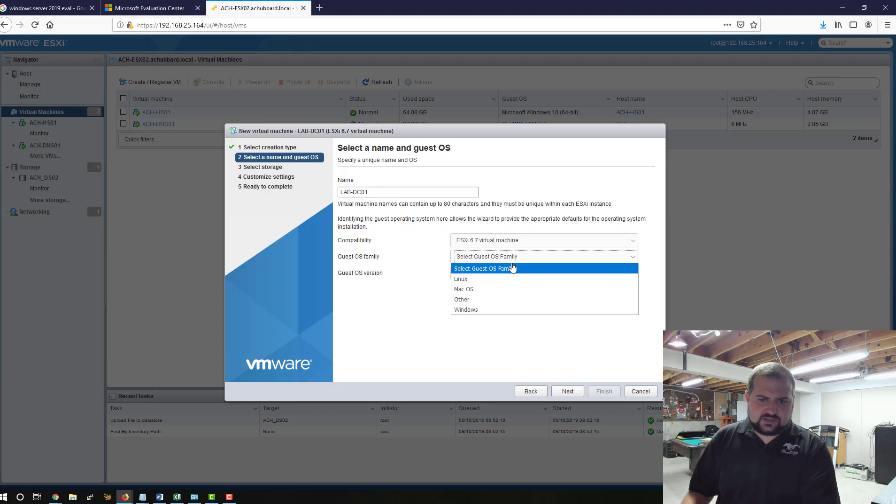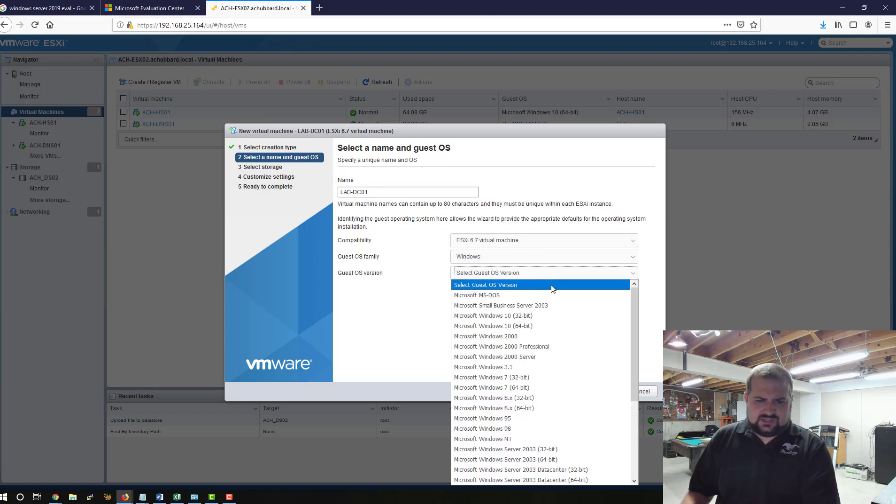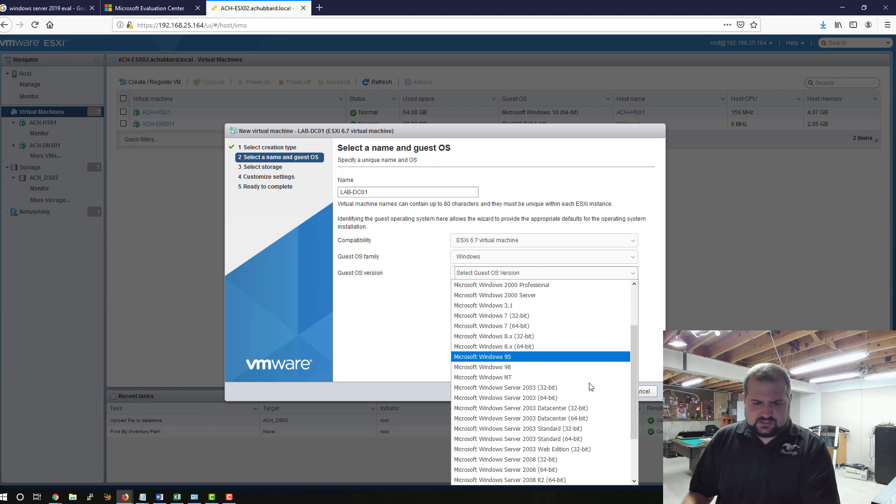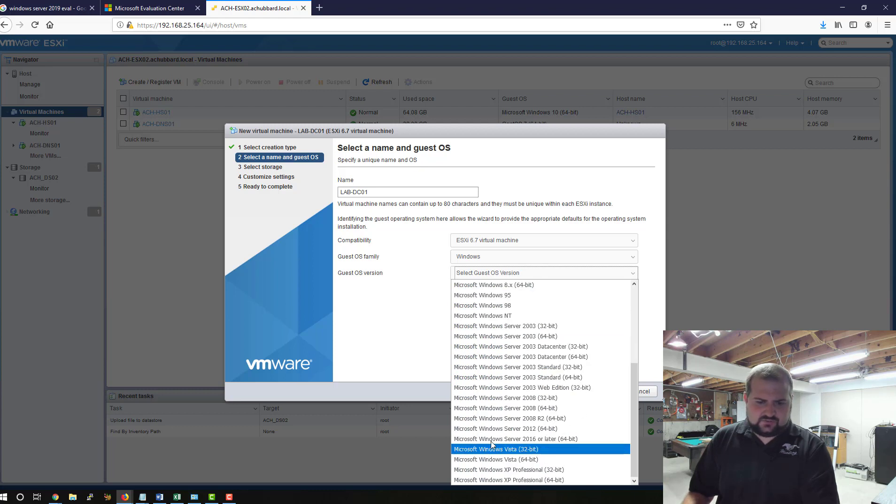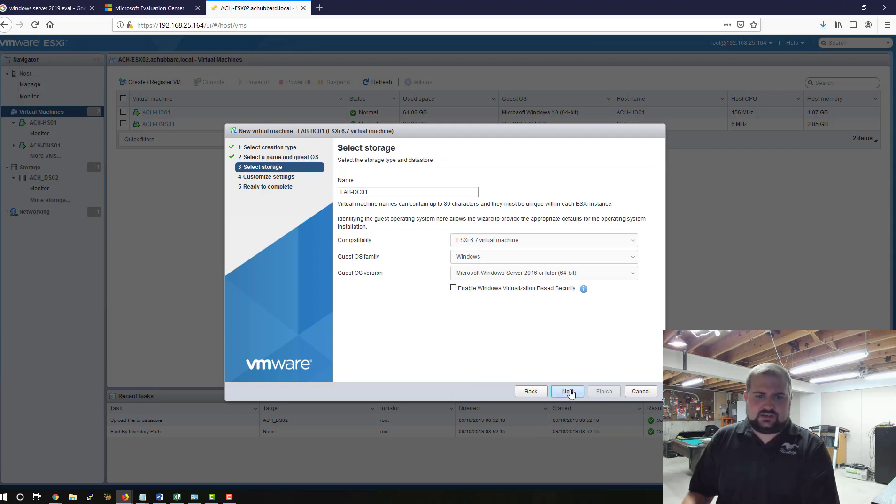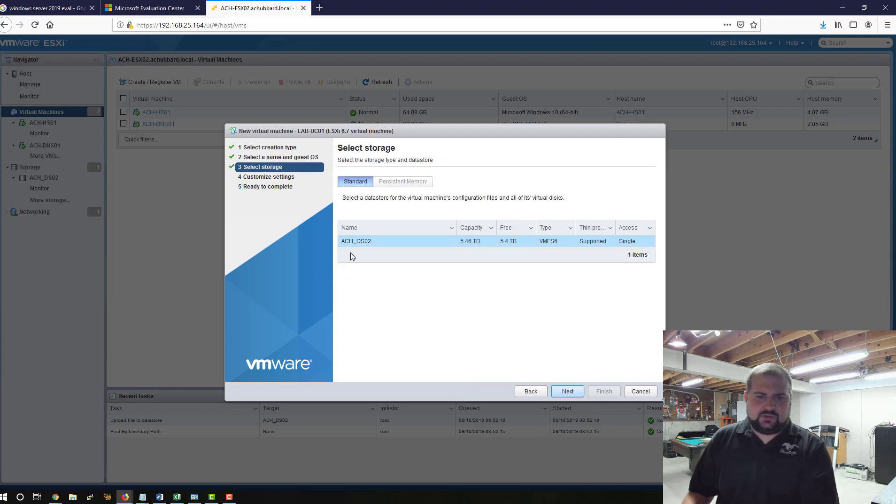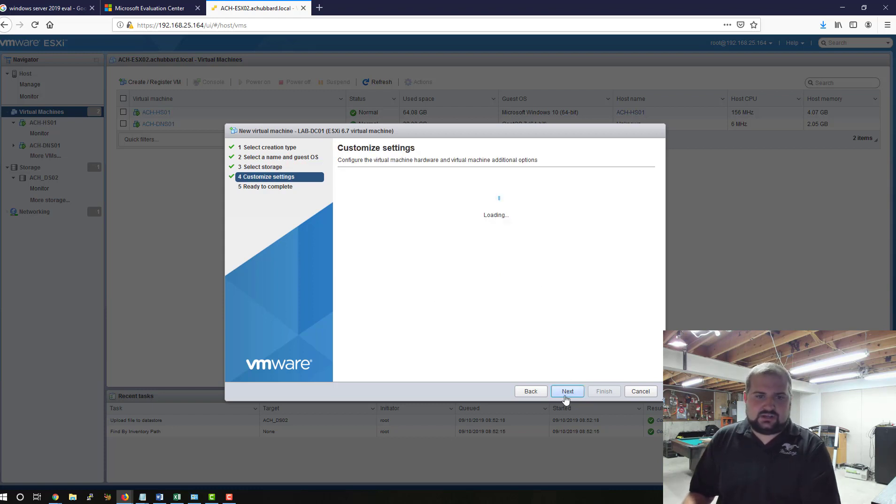We're going to select the guest OS, which will be Windows. I don't think 6.7 has a provision for 2019 specifically, but it says 2016 or later, and so we are going to select Next. We're going to give it this is the only datastore presented to this host, so we're going to select Next.